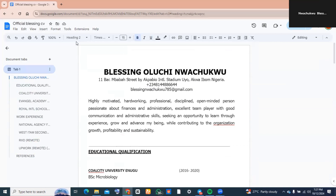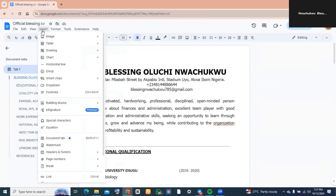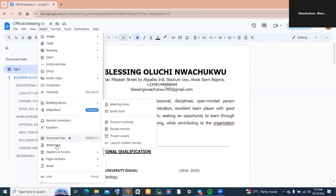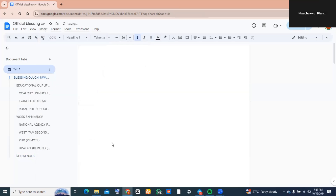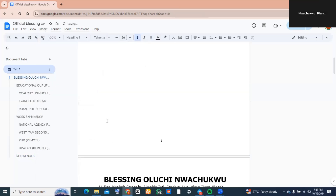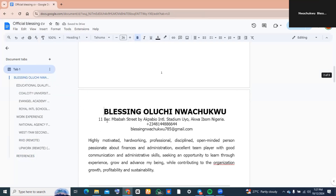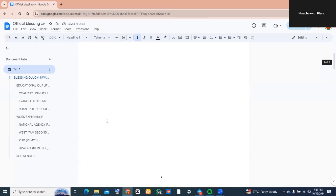The first thing is to insert a page break — we need a new page to carry the table of contents. To do that, click on Insert, scroll over to where you see Break, then tap on Page Break, and you should have a new page.